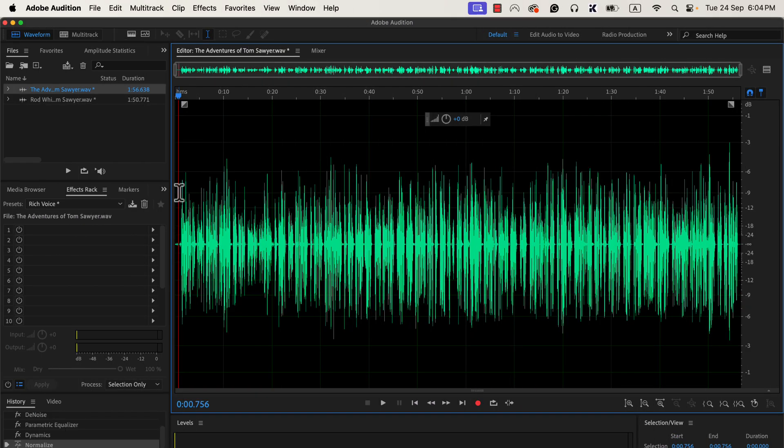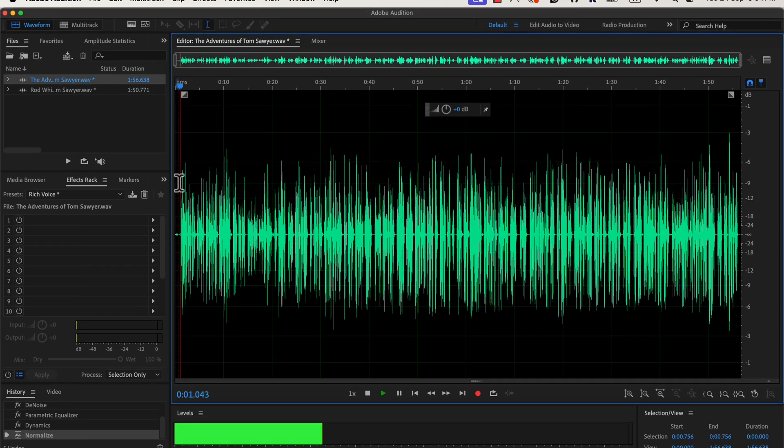First let me show you a demo of how good the sound will become. I will play the original and processed sound alternatively, and you will hear the difference.